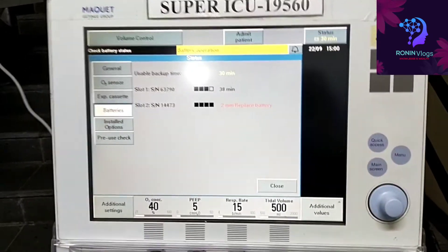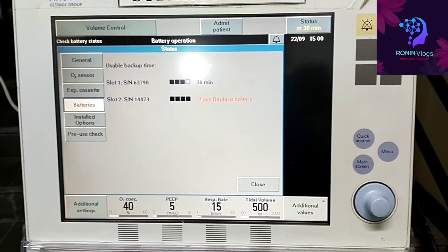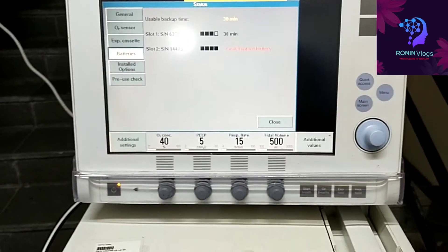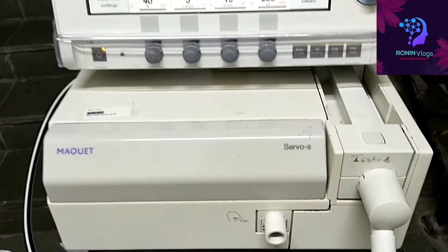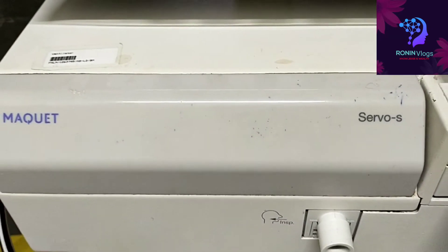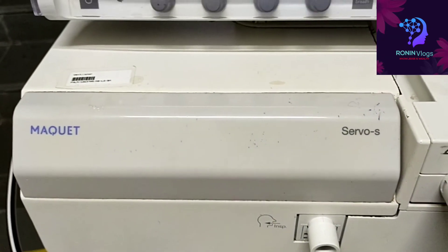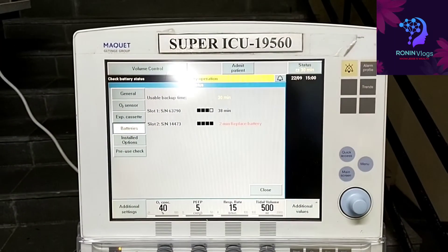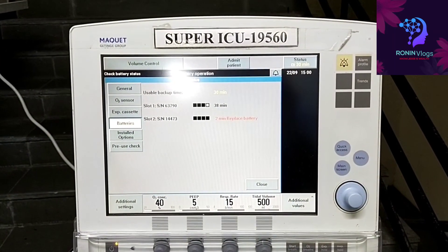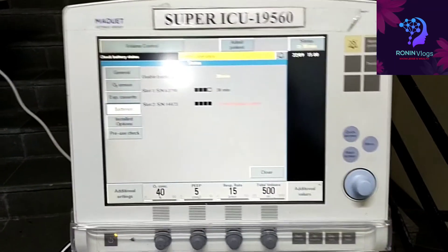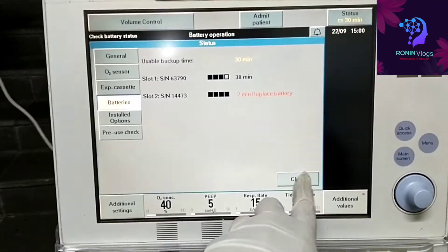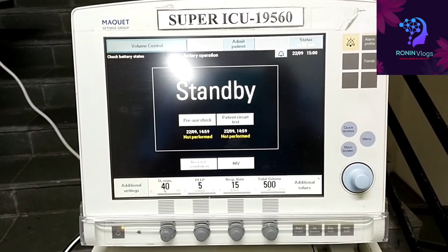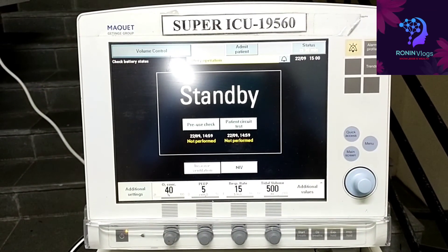Now it's in battery operation. So this is Maquet Servo S. Thank you guys for watching this video, please subscribe my channel.